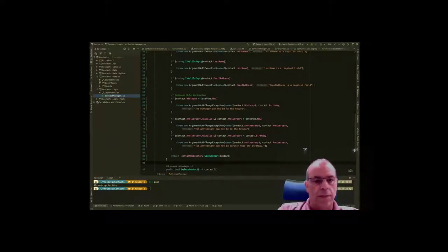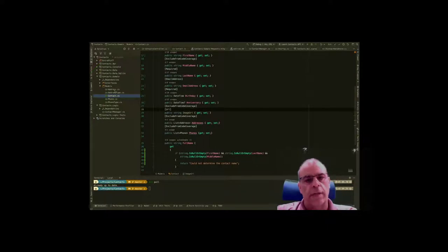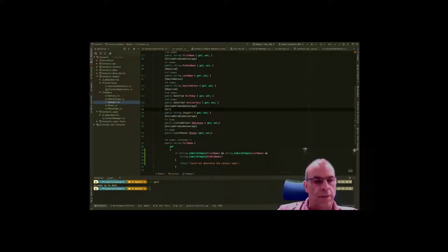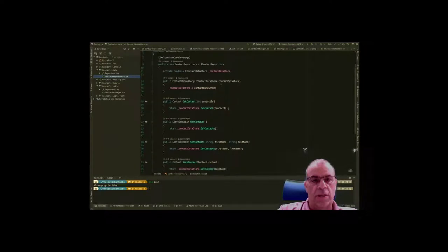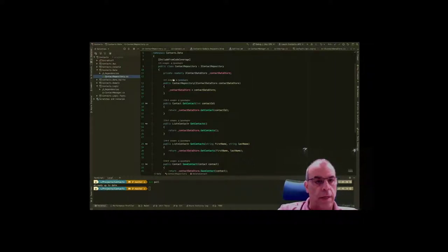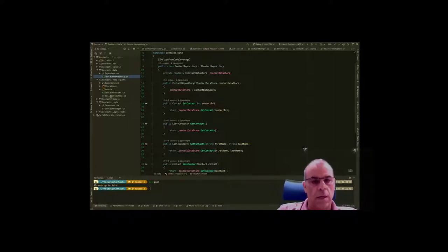We have a shared repository of data objects which right now just have the basic contact information with a phone number and an address, and then interfaces for the repository and the data stores that we are injecting. Our data project has the contact repository that lists all the methods to access the repository, and in turn it uses a data store written in SQLite. In a future episode we'll replace it with a SQL Server backend or DynamoDB — we've already built the application in a way that allows us to do that.